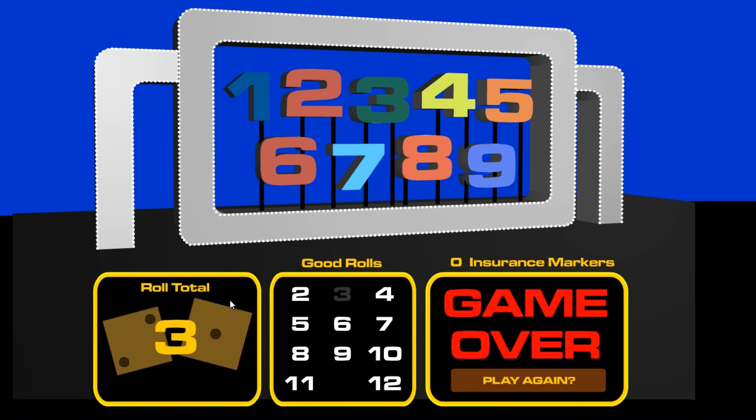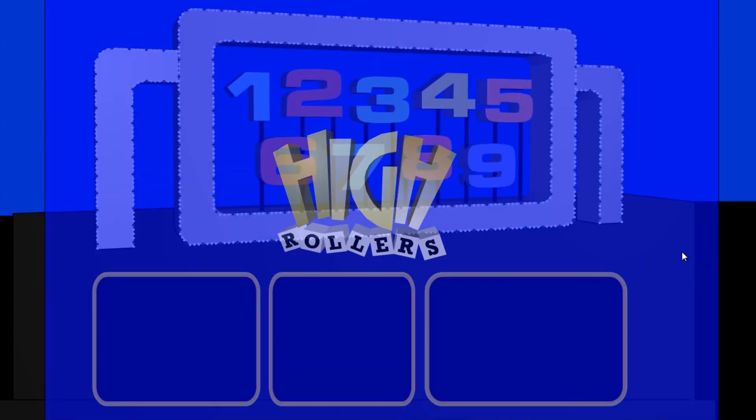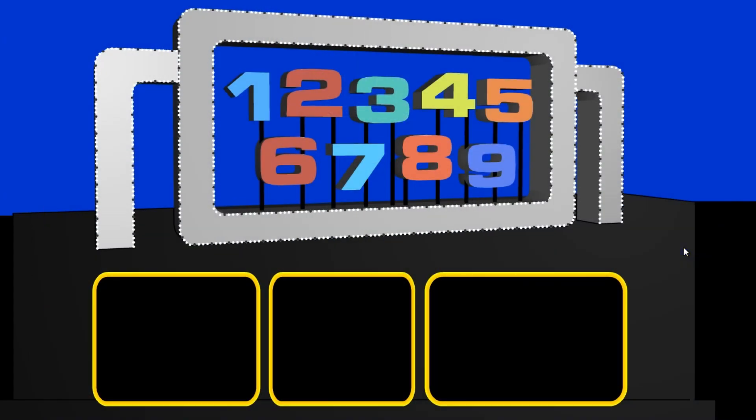Next roll, a three. Wow. Once again, it's over in two rolls. Dang.